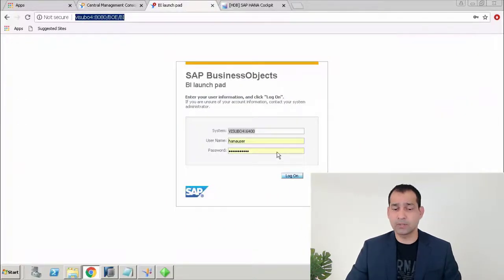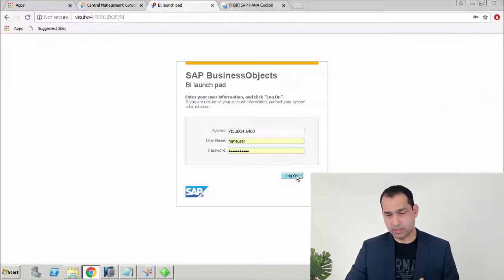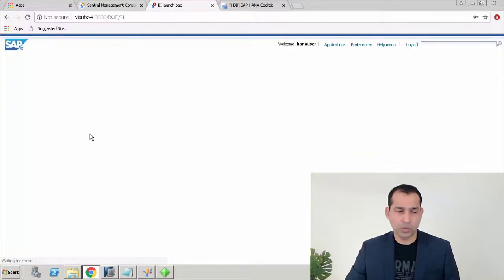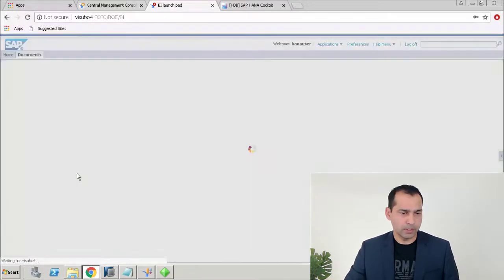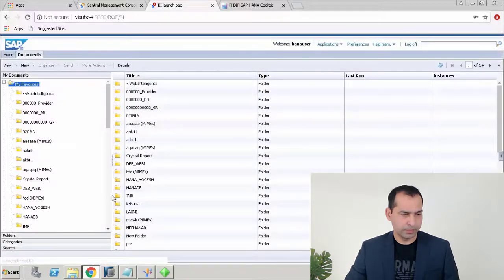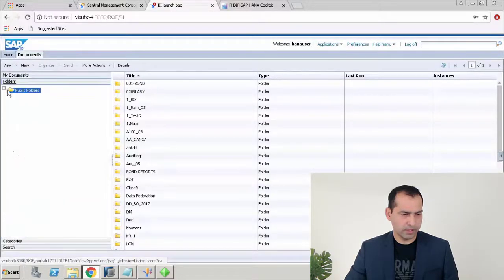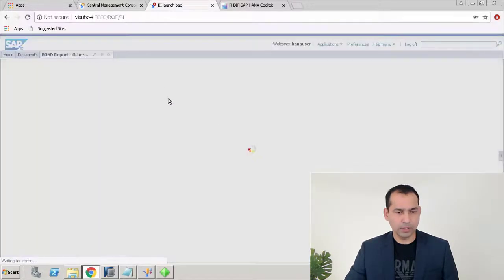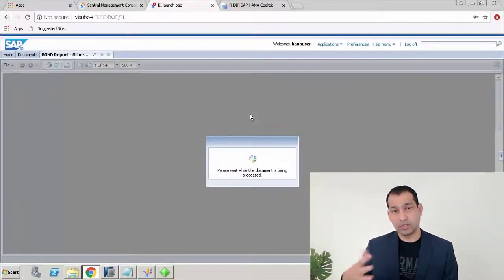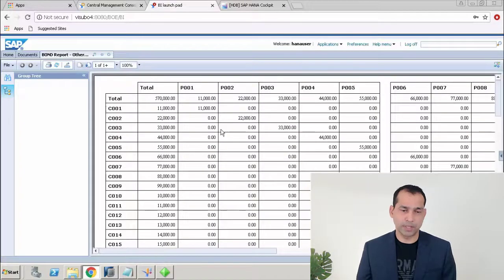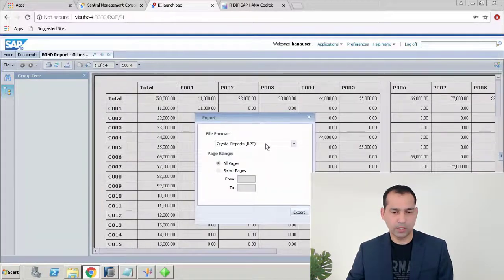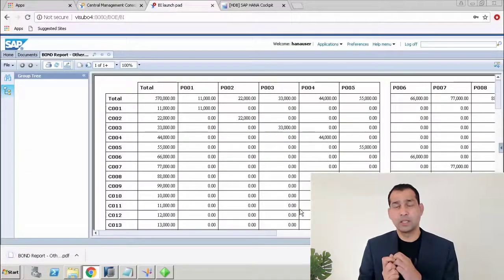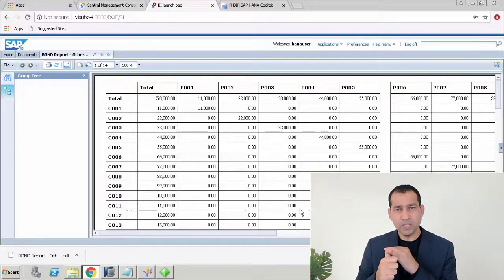There's no more setting up passwords in Crystal Reports now because your connection is directly against HANA, and the credentials are controlled through the CMC. Now go to the BI Launchpad, navigate to the Public Folder > Bond Reports, and double-click the report. The data refreshes automatically from HANA, and you can export the report to any format you want.